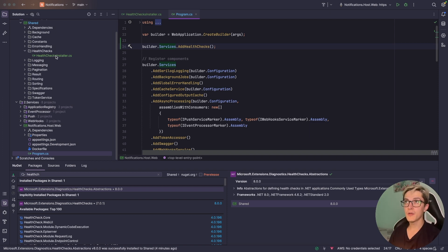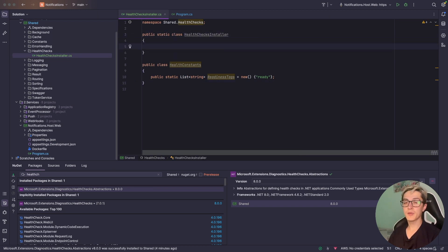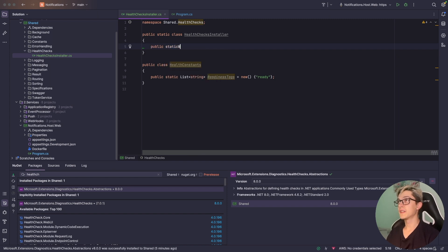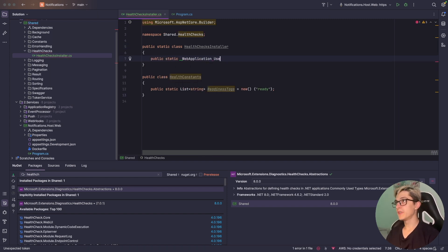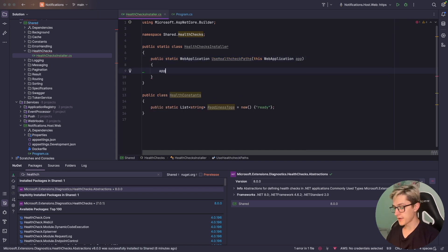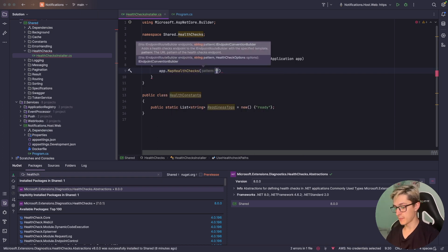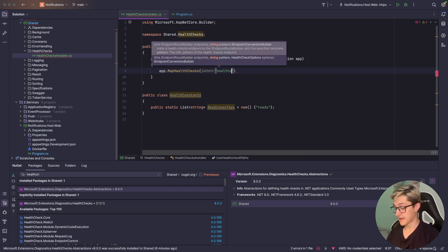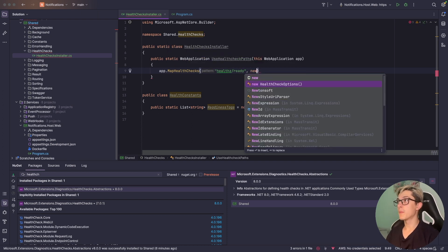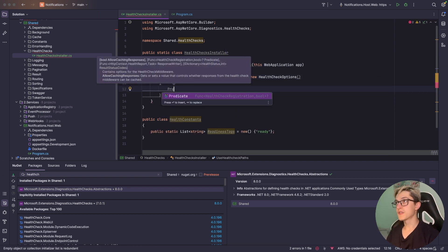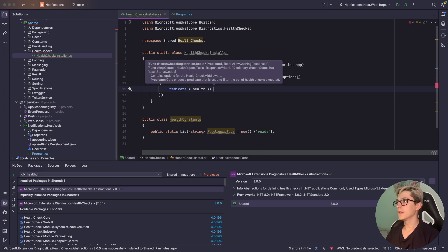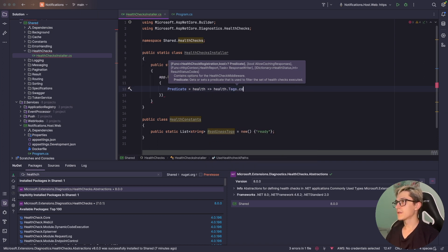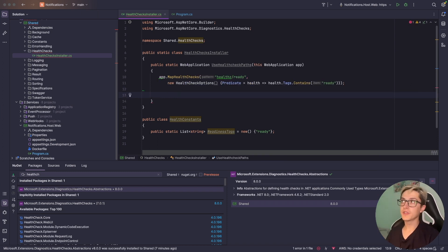For that I'm going back into the health checks installer, make this class static and add a simple method that we're going to use in program.cs to wire up a couple of routes for health checking. The method will be public static web application, the name will be use health check paths, we're going to extend the web application. In here we're going to use the built-in method map health checks and provide a specific path. I prefer to have it as health/ready and provide a couple of health check options. The first will be predicate equals health and then health.tags contains ready.